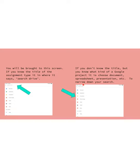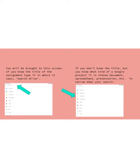Instead of typing something in where it says search in drive, what you'll do is you'll tap on whatever type of project it was. So if they sent you, let's say, a slides presentation, you're gonna click here where it says presentation. Tap on that and what that will do is narrow down your search. Now it'll show you just things that have been sent to you that are presentations, and so you can choose from there.